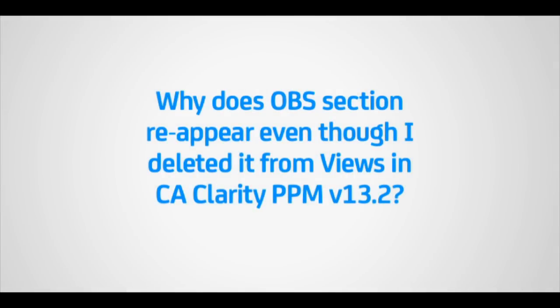This video demonstrates why the OBS section reappears even though it has been deleted from views in a CA Clarity PPM 13.2 system.